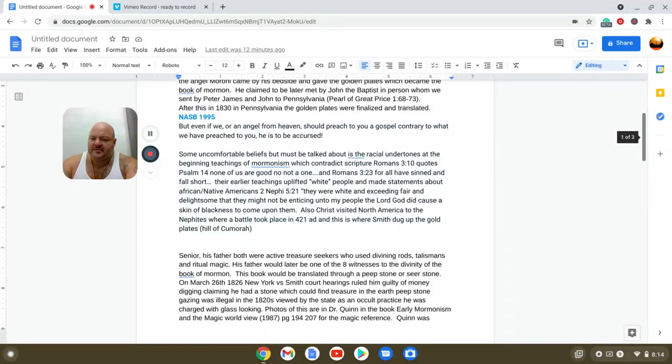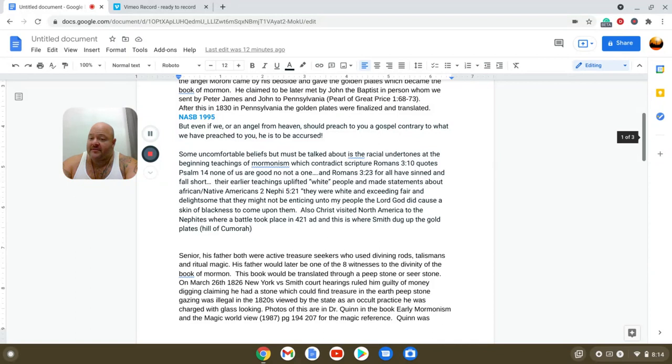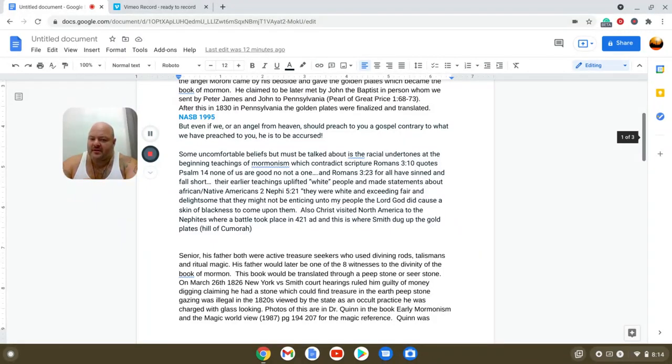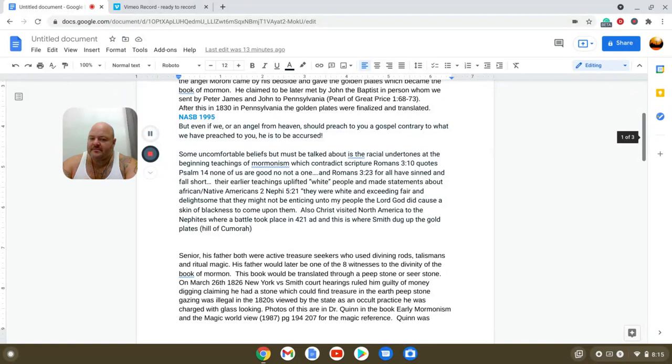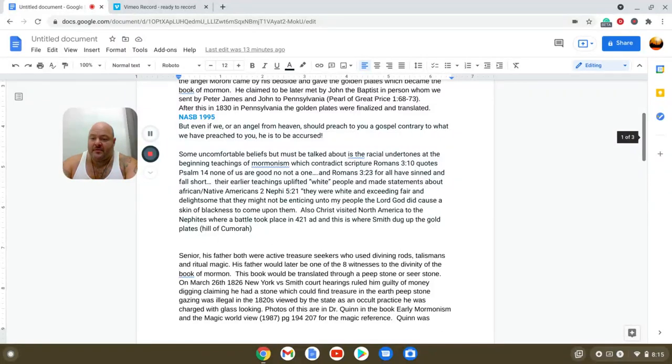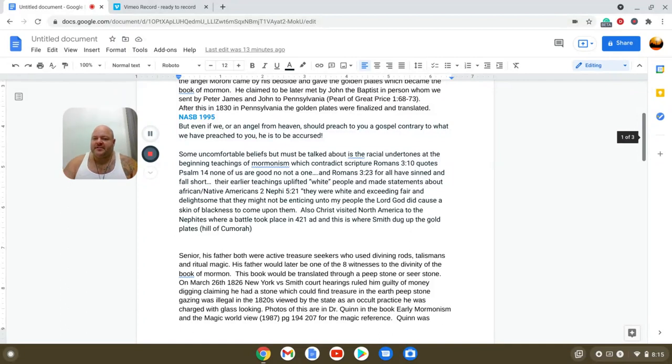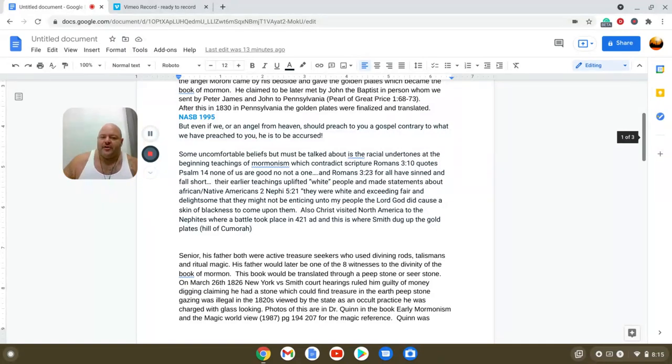The earliest teachings uplifted white people and made statements about African Americans or Native Americans. Second Nephi 5:21 says they were white, but were cursed with a skin of blackness. They also believe Christ visited North America around 400 AD and met a group called the Nephites. There was a battle in 421 AD, and this is where Smith dug up the golden plates at the Hill of Cumorah.